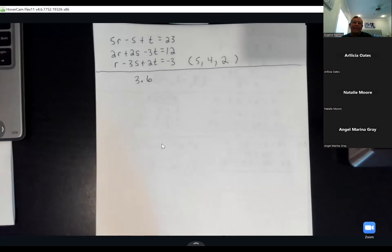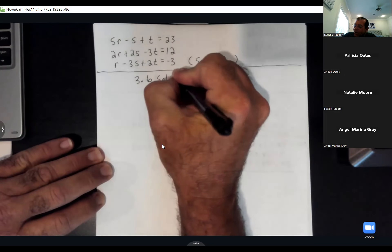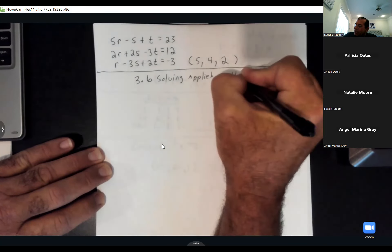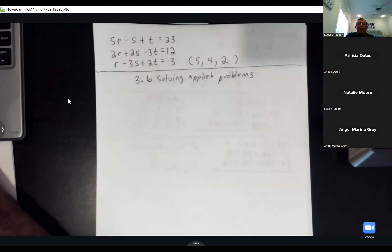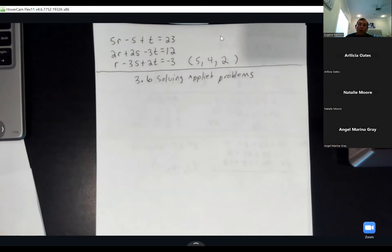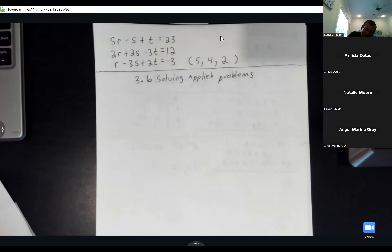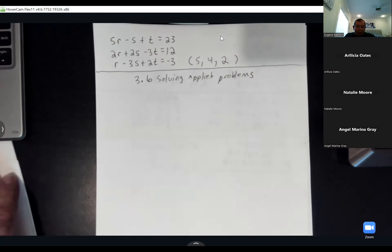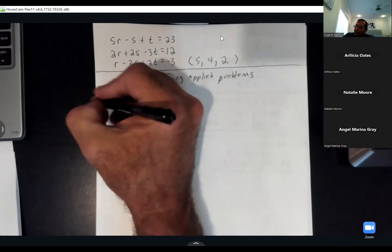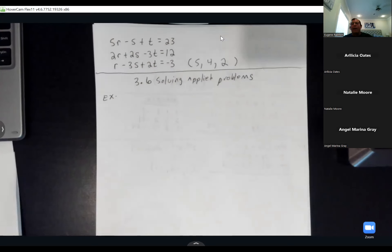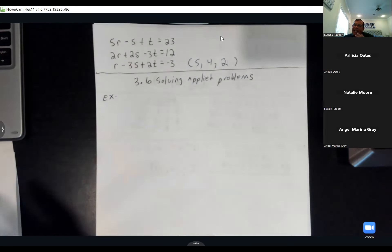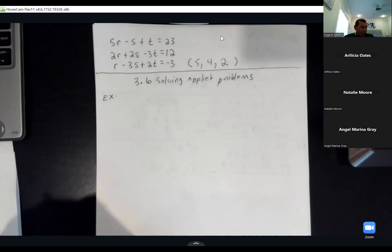Section 3.6 is doing the same thing, except it's called solving applied problems — which means word problems. I'm still going to use the calculator once I get the matrix, but the trick is setting up the three equations from the word problem.